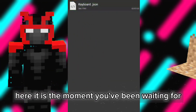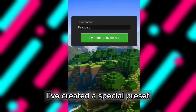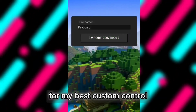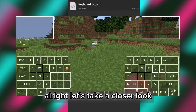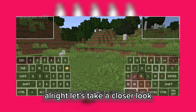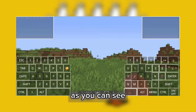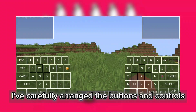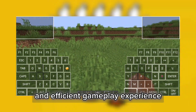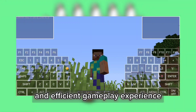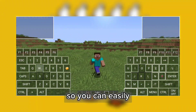Loading the custom control preset — here it is, the moment you've been waiting for. I've created a special preset for my best custom control. Let's take a closer look at this custom control layout. As you can see, I've carefully arranged the buttons and controls to provide the most ergonomic and efficient gameplay experience.